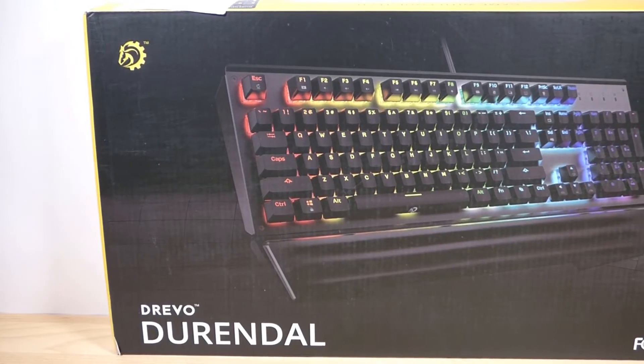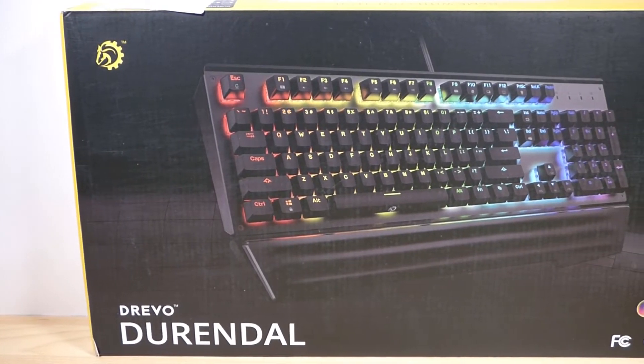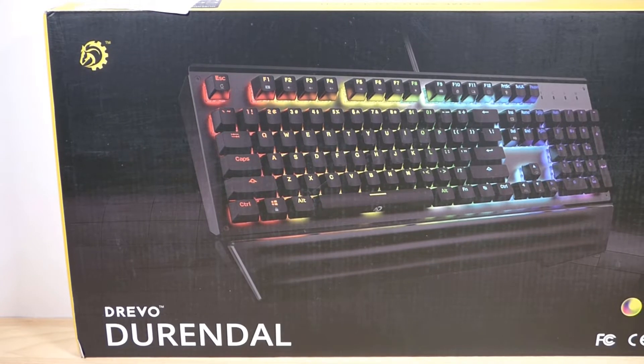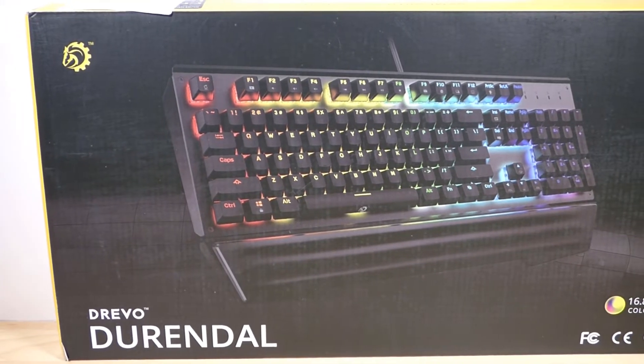Hey guys and welcome to my review of the Drevo Durandal Mechanical Gaming Keyboard. This is a fully mechanical keyboard on the budget price end at just $65.